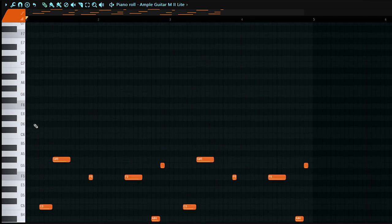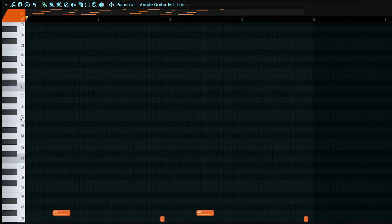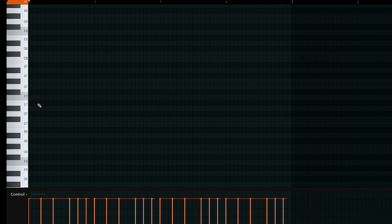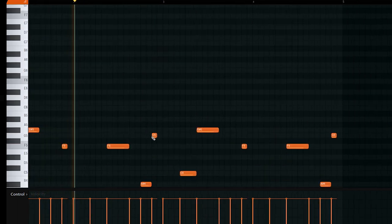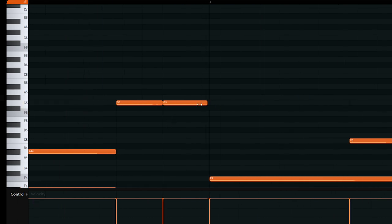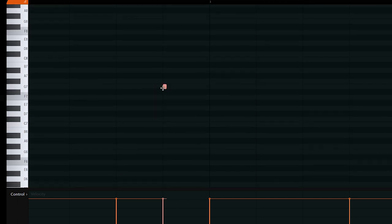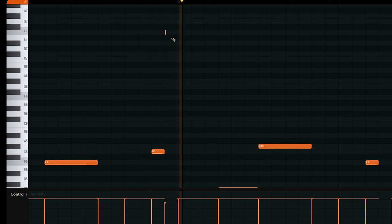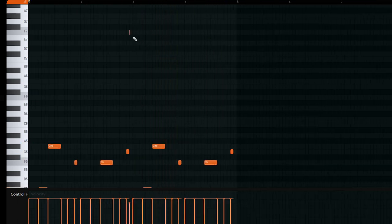One thing I also love about this plugin is once you go up from C7 and above, it actually gives you a lot of guitar effects like slabs. So for this I'm going to do it like this, shorten it, take this up, then up one more time, and make this effect. I'm just going to repeat that and put this right here.